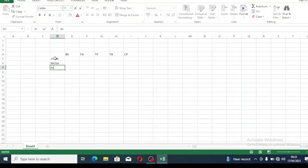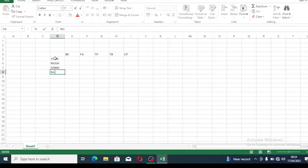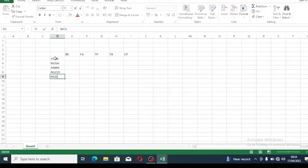The next person is Aisha, then Ingozi, and the next person is Moses. We'll use these as name references.